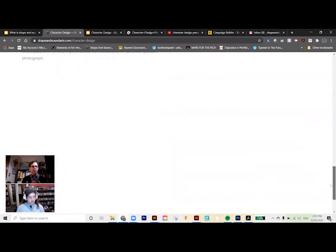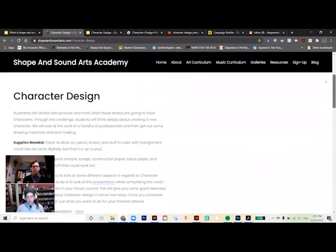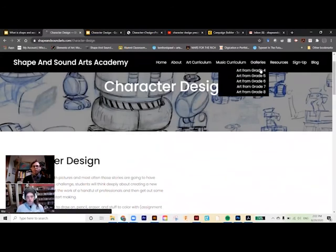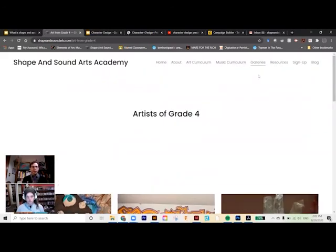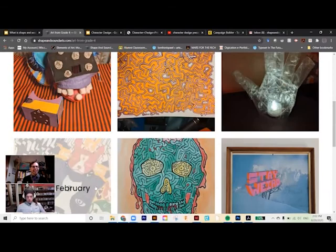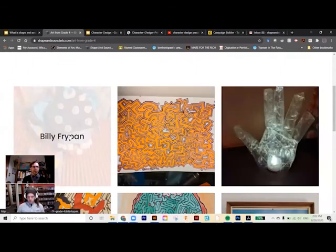At the bottom of the page there will eventually be a gallery to show completed student work. This is one place we'll showcase student work — within the particular levels — but students will also have their own individual gallery that they get to curate. Right now there are some made-up students with silly names and pictures of work I had laying around.